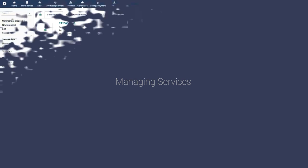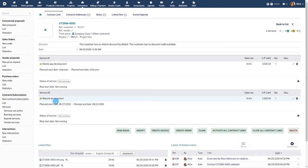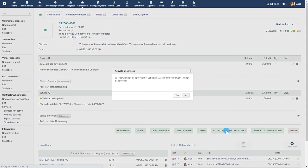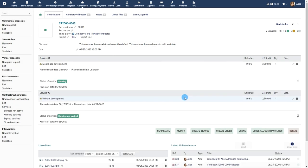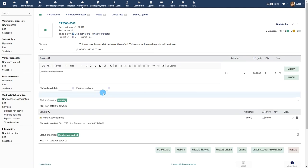Managing services. Services that are part of your contract are in the inactive, running, expired, or closed state. Click the appropriate buttons to activate or close all the services that are part of the contract. To renew a service of a contract, just update the end date of the service.